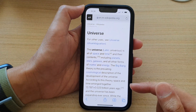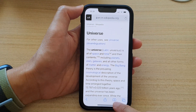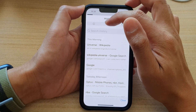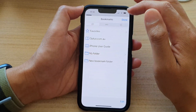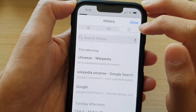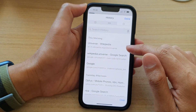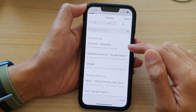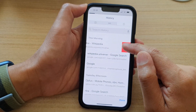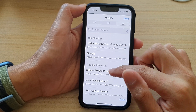Now in here, go down and tap on the bookmark icon. In bookmarks, tap on the history tab at the top right. This is the history tab. You can delete a single entry by swiping across and tapping on delete, and this will allow you to delete the history one entry at a time.